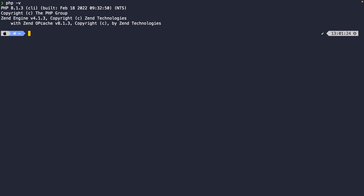To verify, perform the `php -v` command, where `-v` is the flag that stands for version. Hit enter, and as you can see Brew returned a message saying that PHP 8.1.3 has been installed on our local machine.